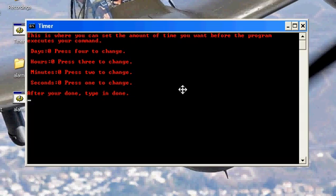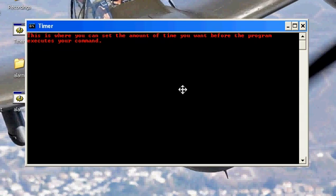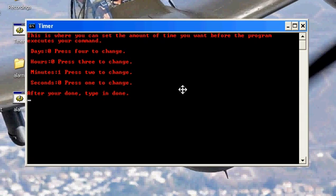Here you can set how long. You can choose seconds, minutes, hours, or days. We'll just do minutes. We want to wait one minute.